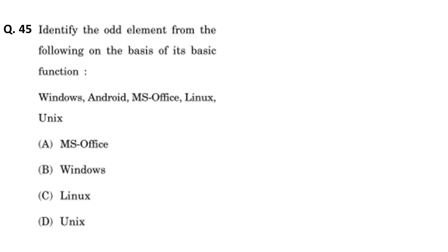Moving on to the forty-fifth question: identify the odd element from the following on the basis of its basic function. If you see the options — Windows, Android, MS Office, Unix — Windows, Android, and Unix are operating systems, whereas MS Office is an application software suite. So the odd member here is MS Office.